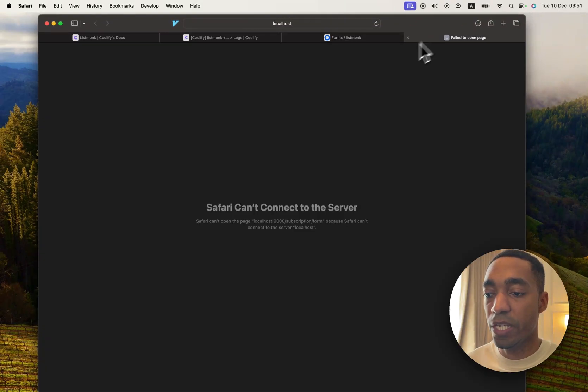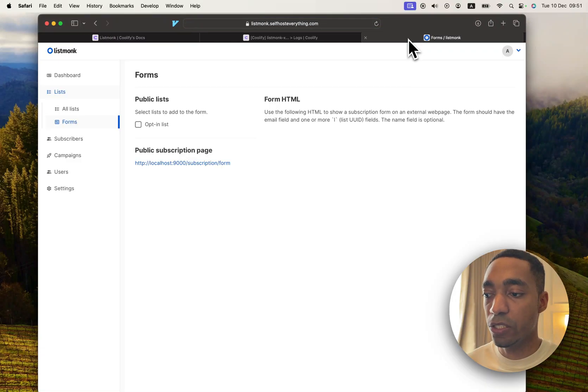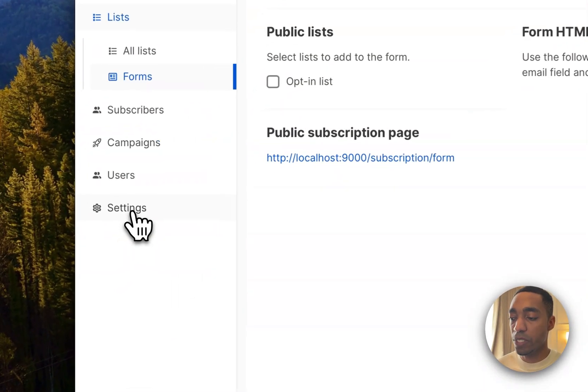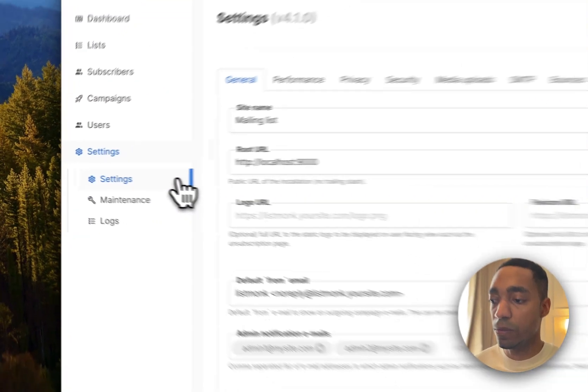And you will see that it opened it up in a localhost URL. And so let's change that. Go into your settings, and hit Settings here.